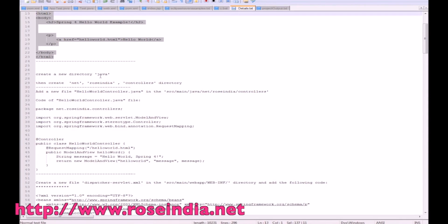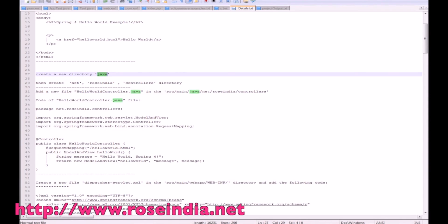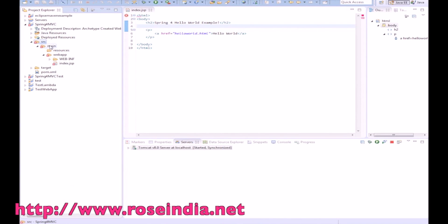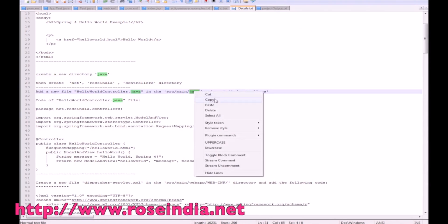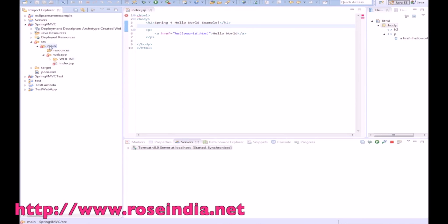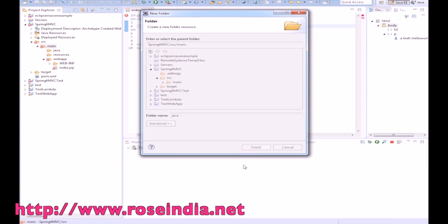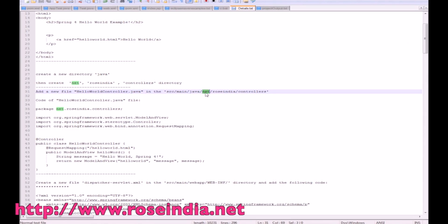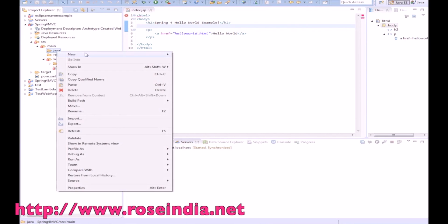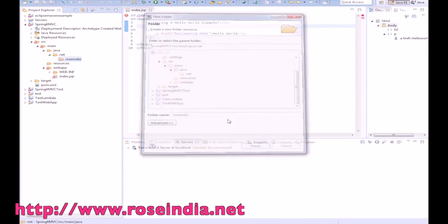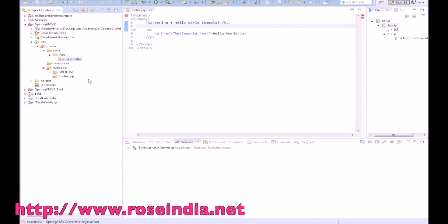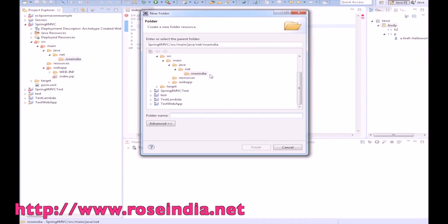Next, we need to create a directory called Java under src/main. Right-click and create a new folder named java. Then we will create a package folder called net.frosindia, and under that we will create a directory called controllers.